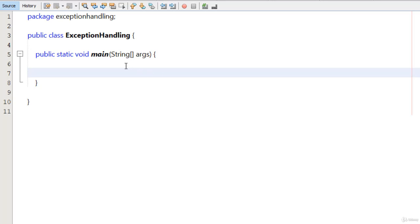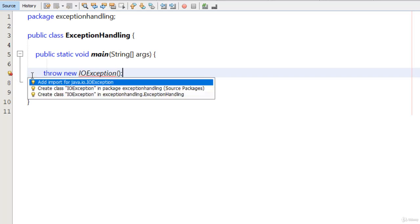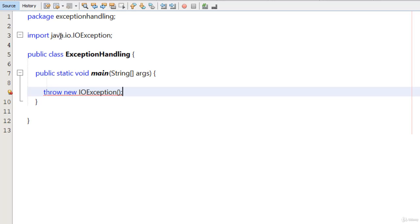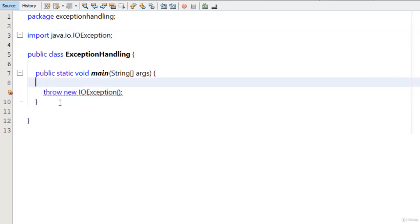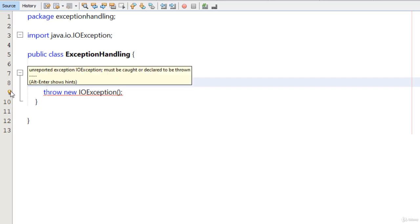For example, I type here — we know that we can also throw the exception. So I type here: throw new IOException like this. Now we have to import the IOException. It is present in the IO package, which is the IOException class in this way. And now you can see the error: 'Unreported exception, IOException must be caught or declared to be thrown.'